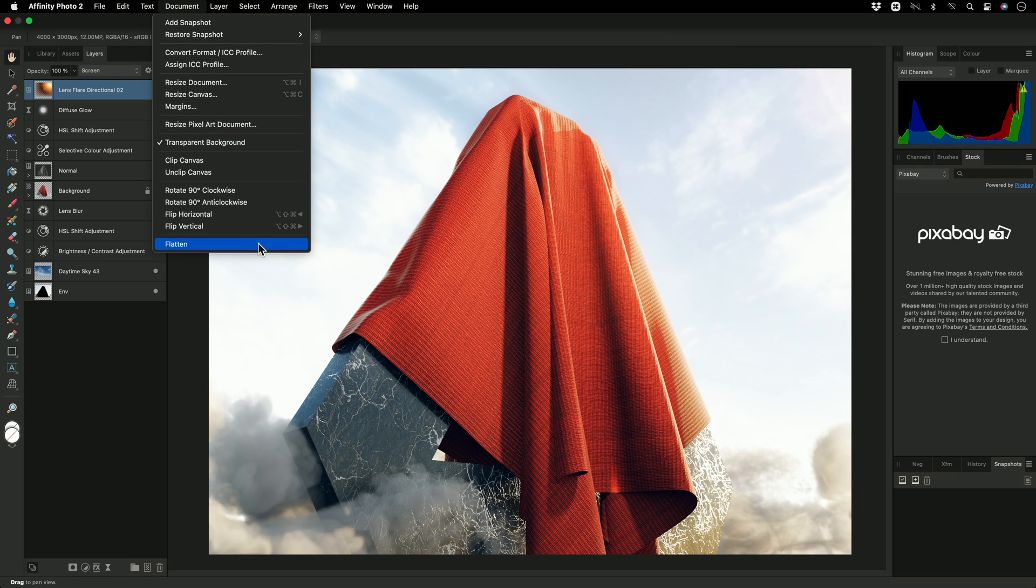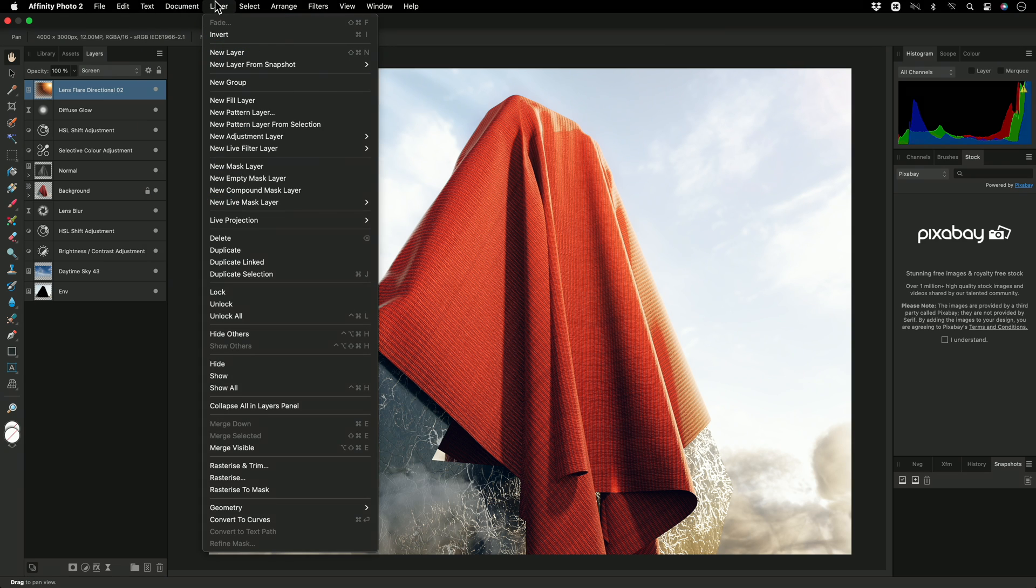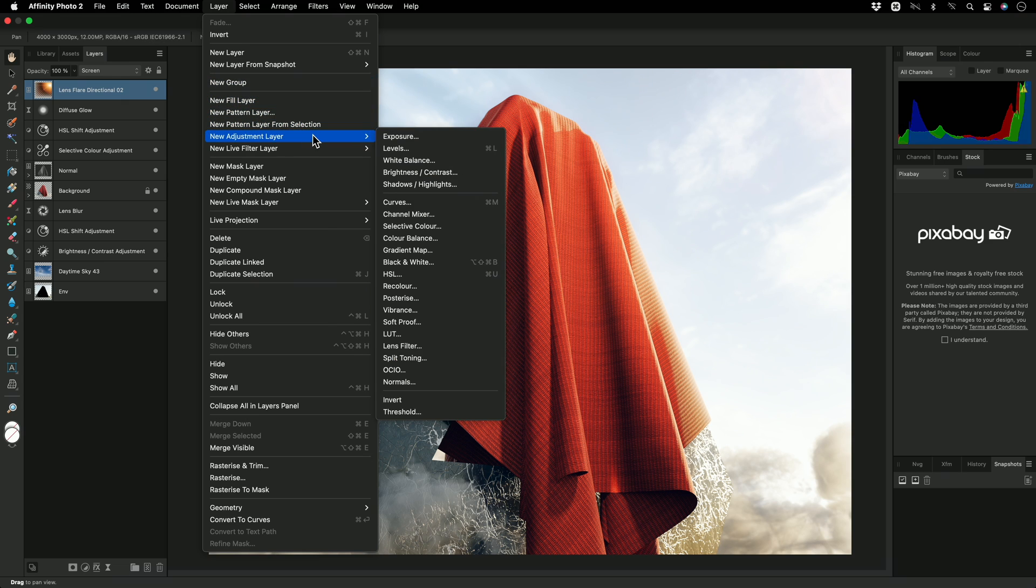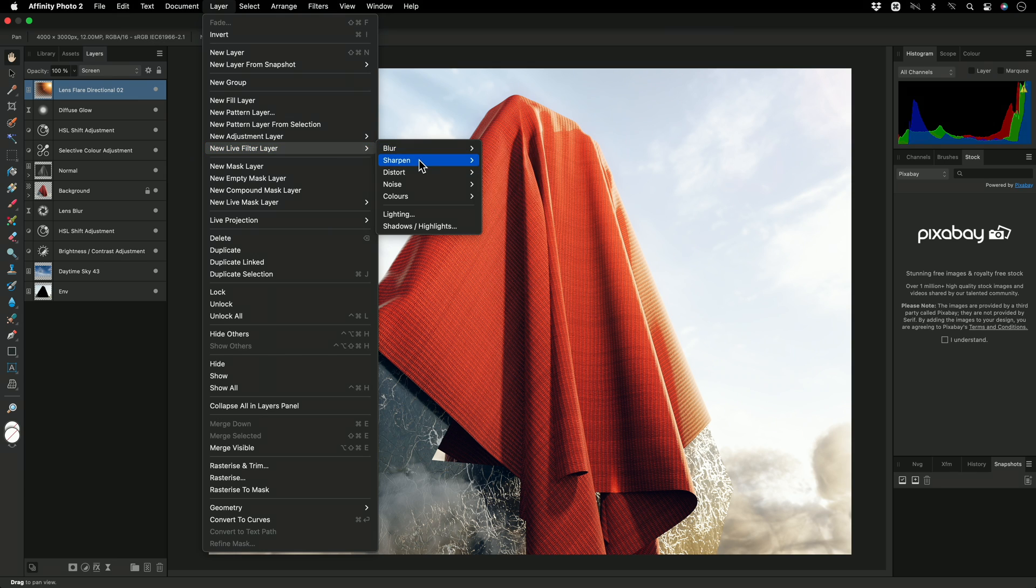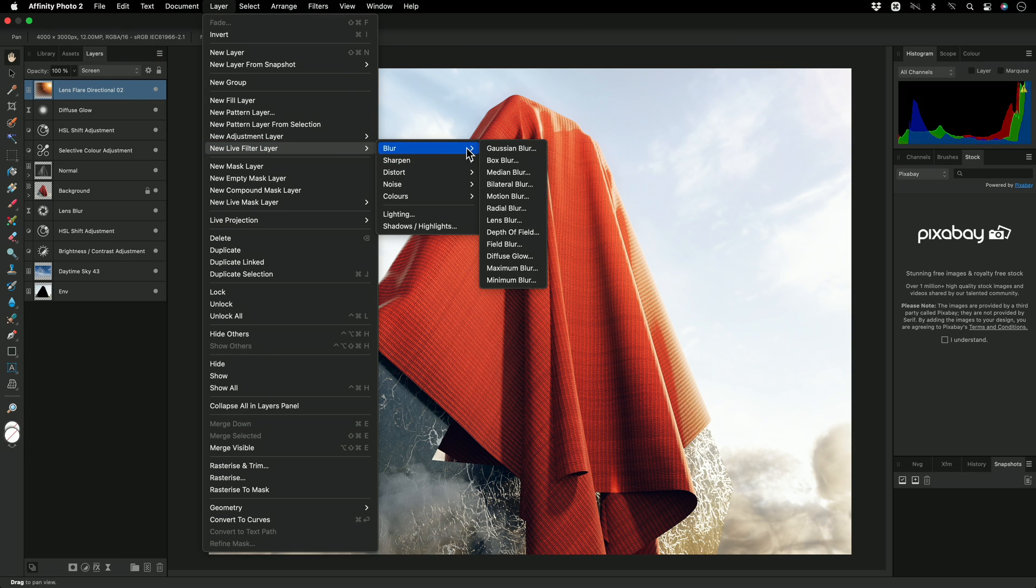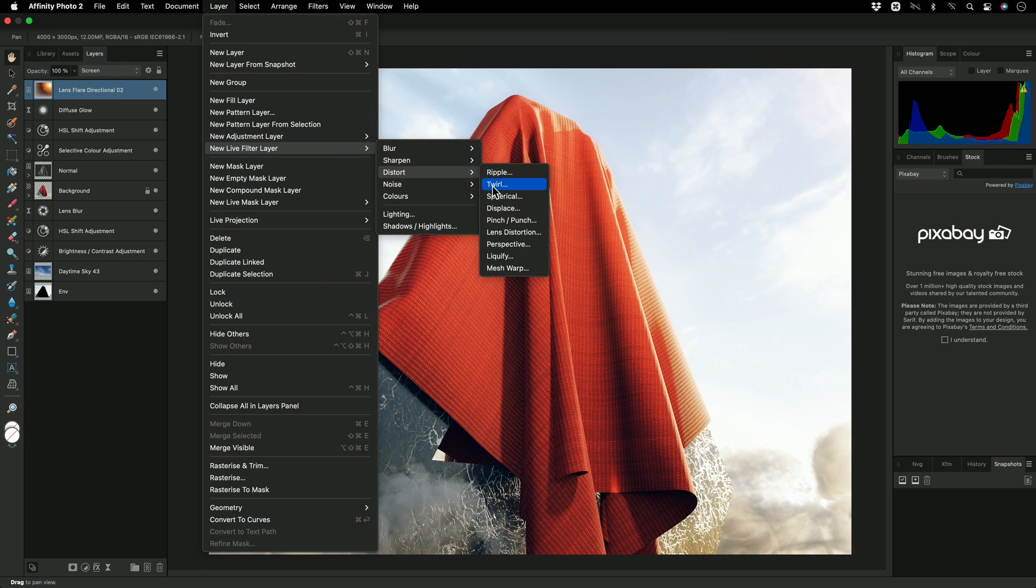The Layer menu gives you access not just to adjustment layers, but also live filter layers. These are brilliant for non-destructive workflows, as they allow you to apply filters such as Unsharp Mask, Gaussian Blur, Perspective Transformation, and more as layers, rather than having to apply them destructively from the Filters menu.